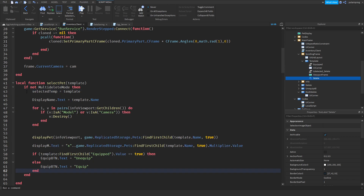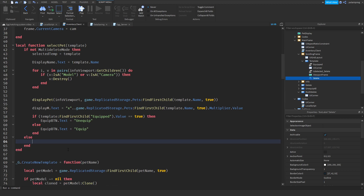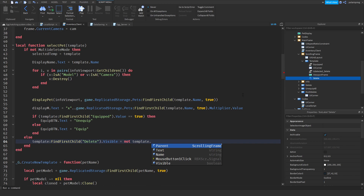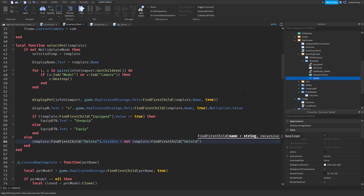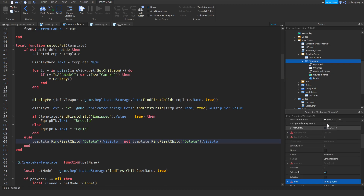In the else branch — so when multi_delete_mode is active — we're going to do: template:FindFirstChild('delete').visible equals not template:FindFirstChild('delete').visible, toggling the delete indicator's visibility on and off whenever a pet template is clicked.